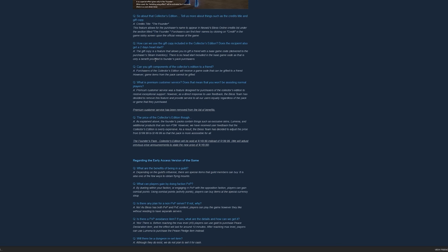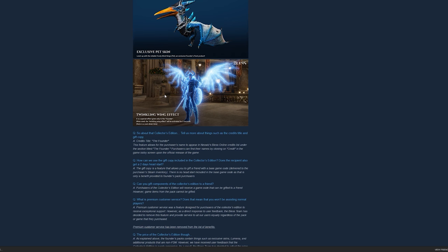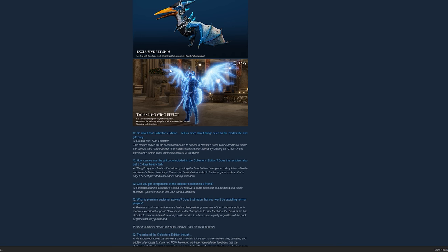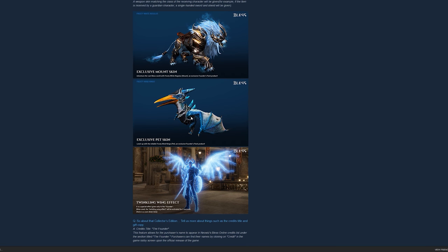Now we know what twinkling wing effect looks like. This is it. But the funny thing is, this wing is really useless. This twinkling wing effect will be activated for 5 seconds. You can use it for 5 seconds. You are going to have that wing effect. And there's a cooldown.